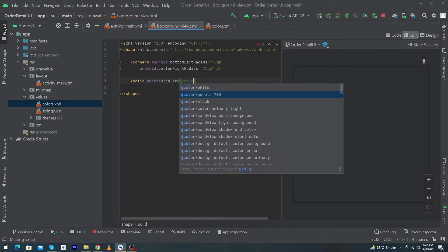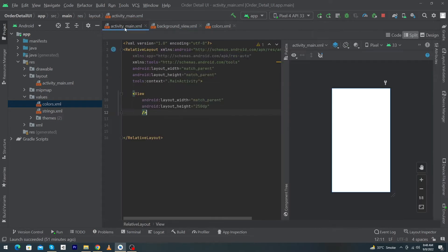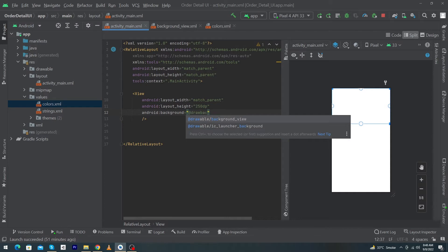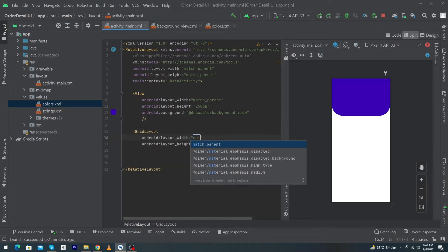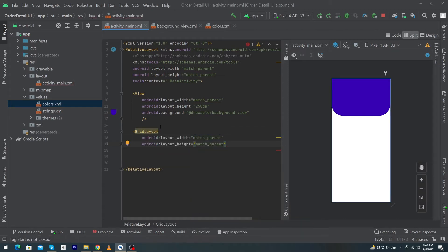I'll type @color/purple_700 and put a forward slash at the end. Next, open MainActivity and type android:background="@drawable/background_view". You can see it gives a suggestion — select that one. Next, type a GridLayout with width match_parent and height match_parent.